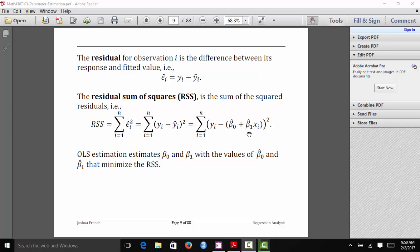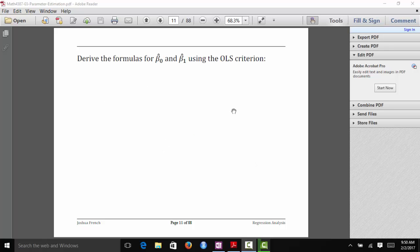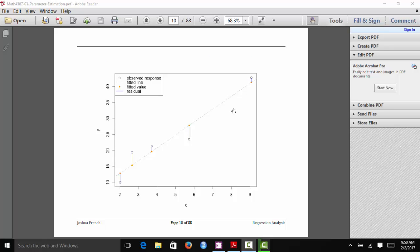This might seem like a really difficult problem — you might wonder how you would choose beta 0 hat and beta 1 hat to minimize this sum of squares. In fact, you can do this analytically, and we'll see that in just a few minutes when we derive it on the next page. But in the meantime, I want to give you a visual picture of what exactly is going on here.